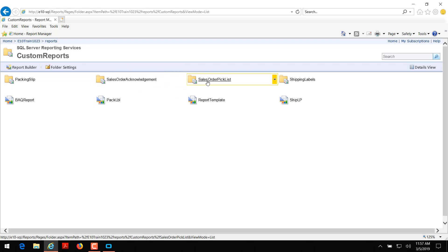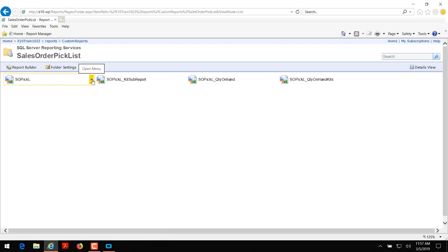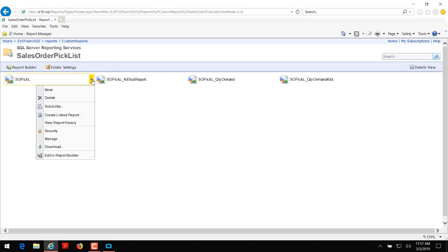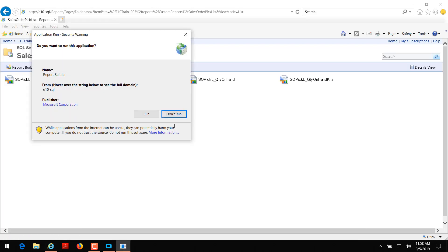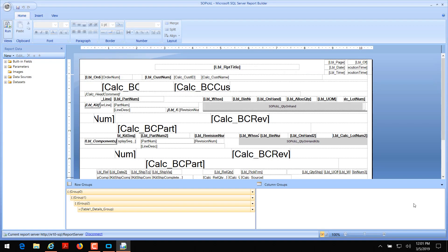Here's the sales order pick list folder and inside of it there are a few sub reports. We're not going to touch these sub reports — we're just going to touch the master report which is SOPICL. Once you hover your mouse over SOPICL, click on the little caret and then click Edit in Report Builder. Click run, and then it's going to download report builder for us.